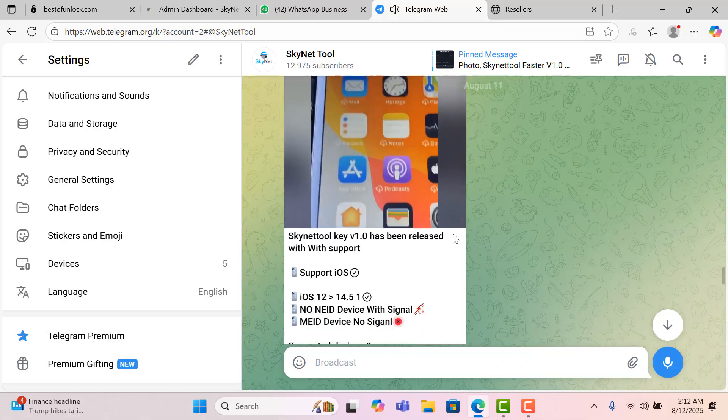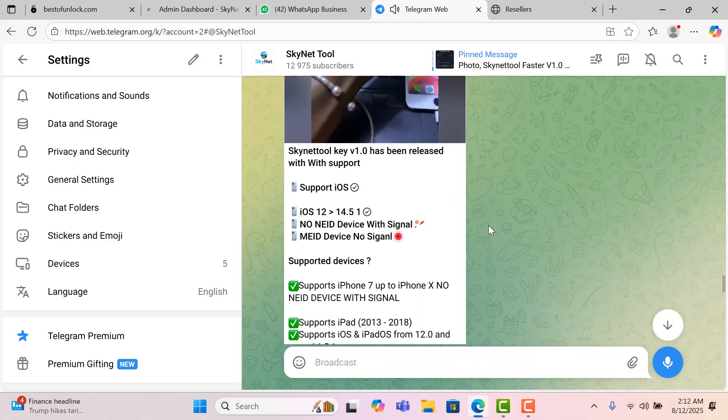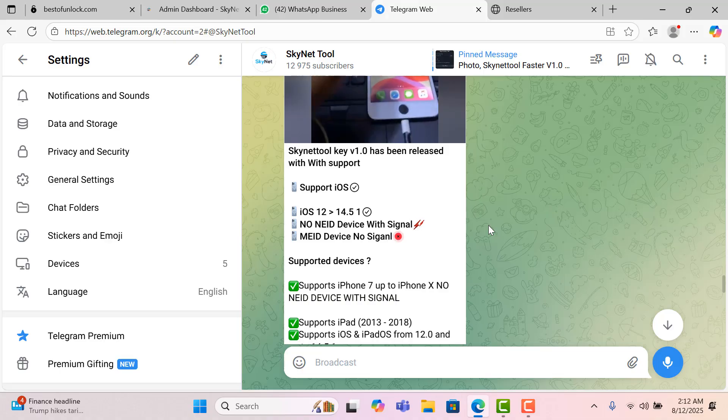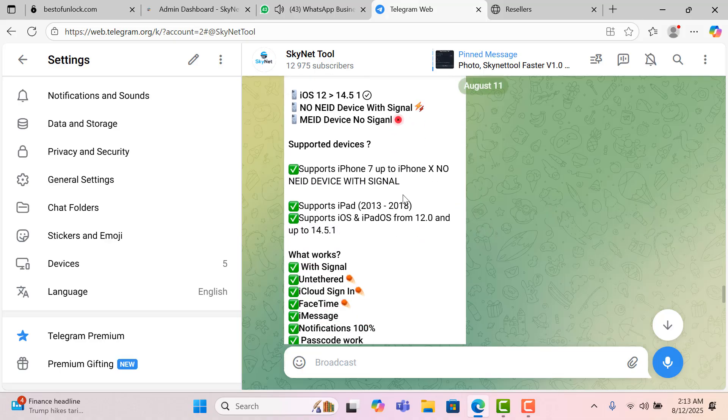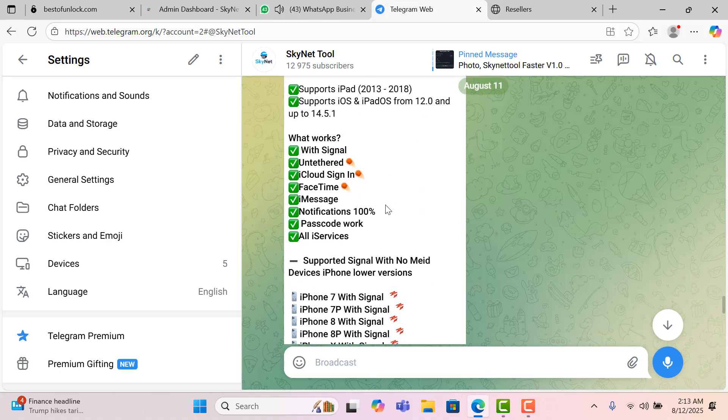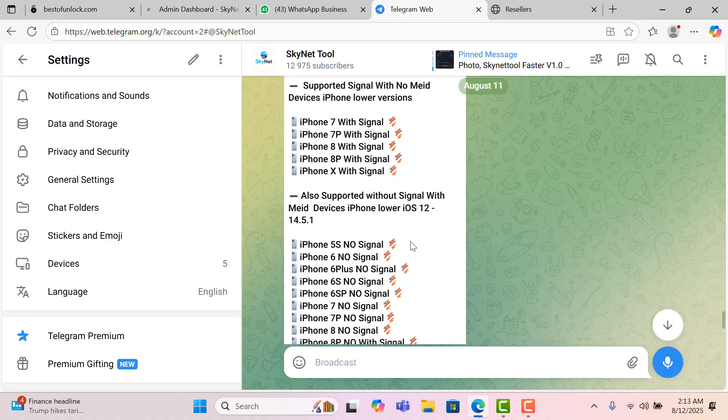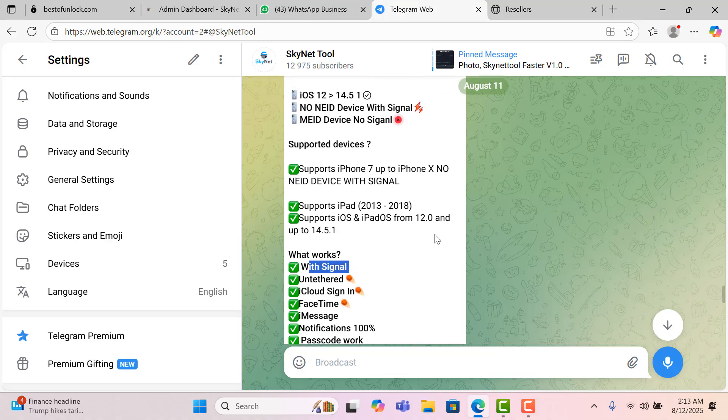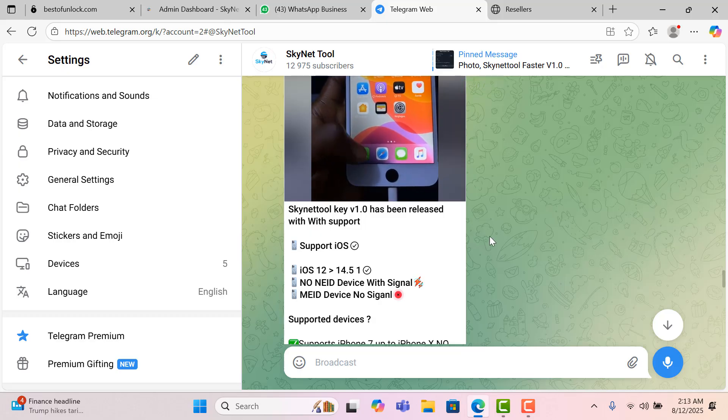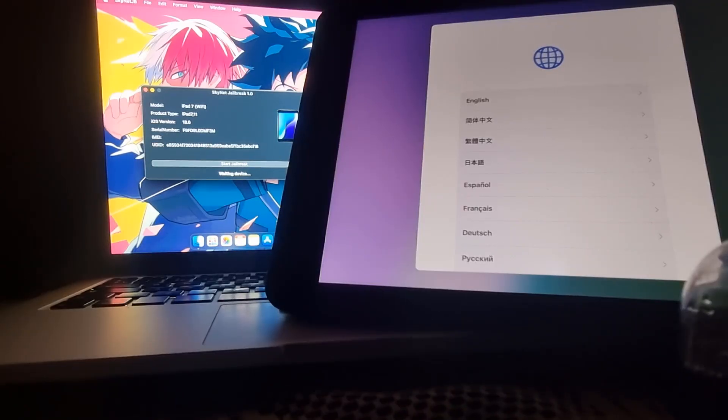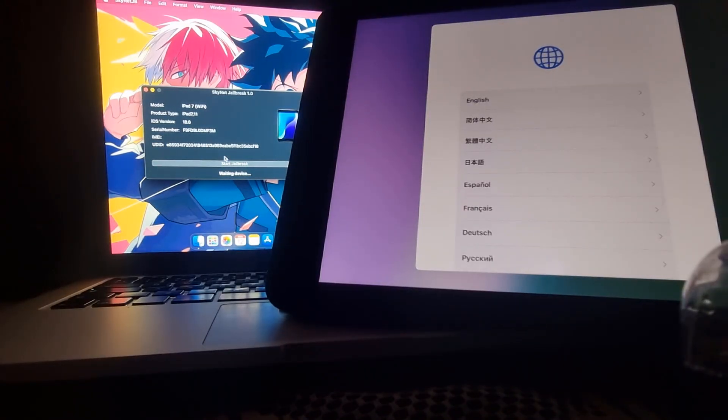In this video I am going to show you how to jailbreak iOS 18.6. Before I start the jailbreak, I'll show you the Skynet tool key with core supported lower versions without any devices. If you have any devices it can work. So for now I will show you how to jailbreak iOS 18.6.